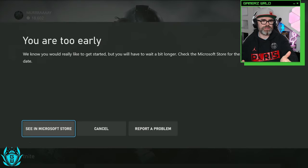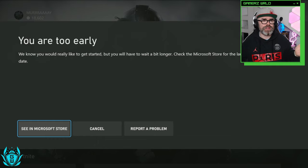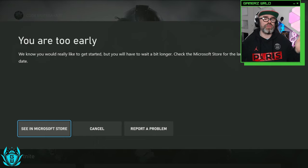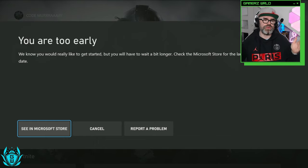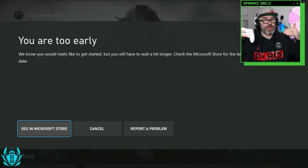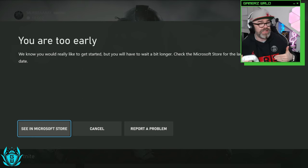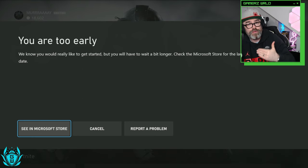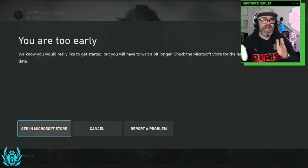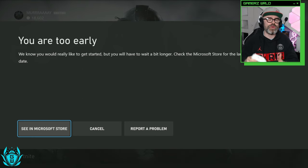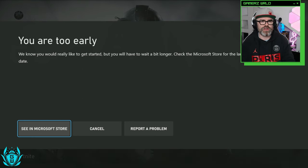As you can see I've just tried to play the game and it won't let me. It will say you are too early. That's because I'm in the UK and it's the 20th of February right now and it comes out tomorrow which is the 21st.